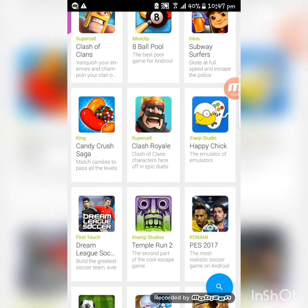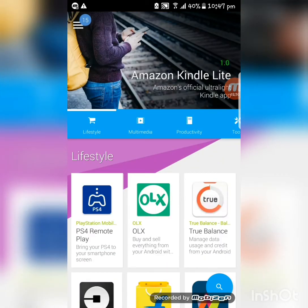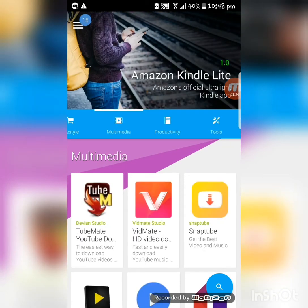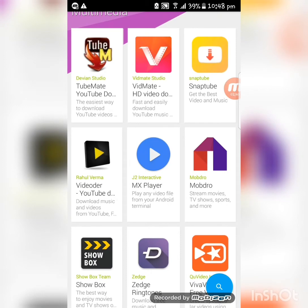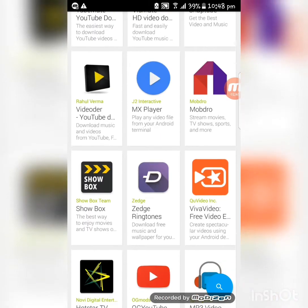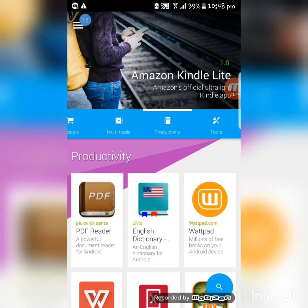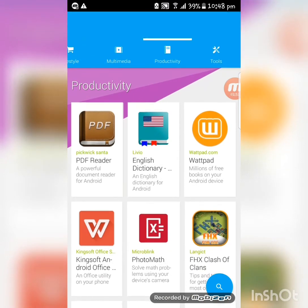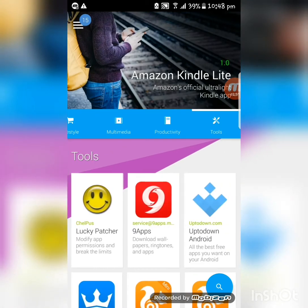In the Games section, different popular games are shown. The Lifestyle section shows different lifestyle apps. In the Multimedia section, various kinds of apps which allow you to watch or have fun for entertainment are shown. In the Productivity section, apps like a dictionary, PhotoMath, and others are shown.